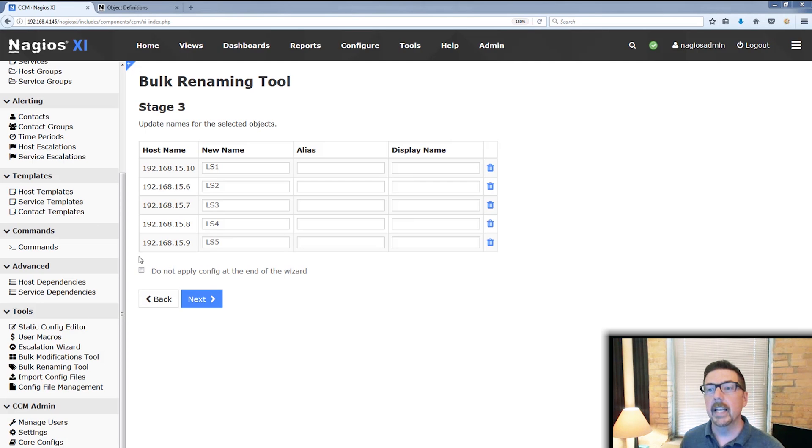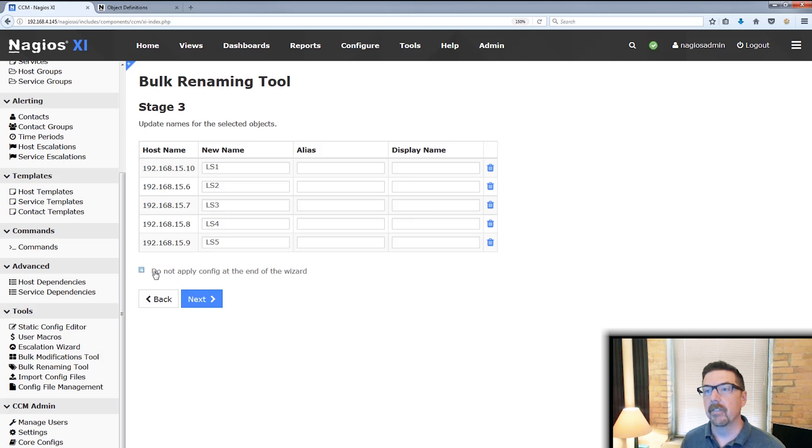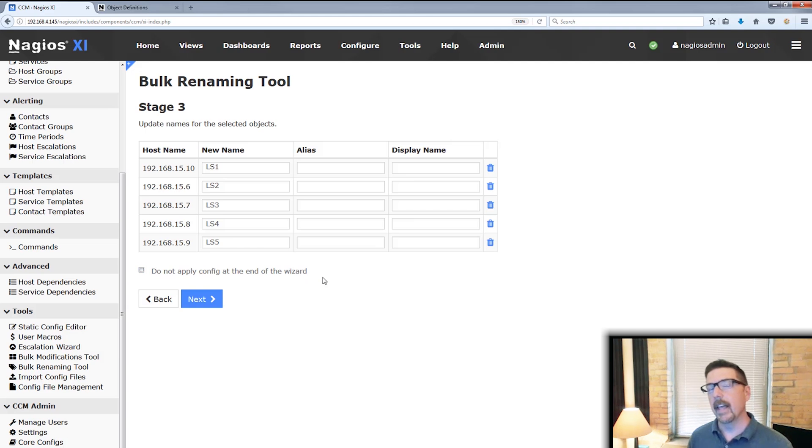All right. And when we get here, we can take a look here. We can check or uncheck this box here. And what it says is do not apply config at the end of the wizard.